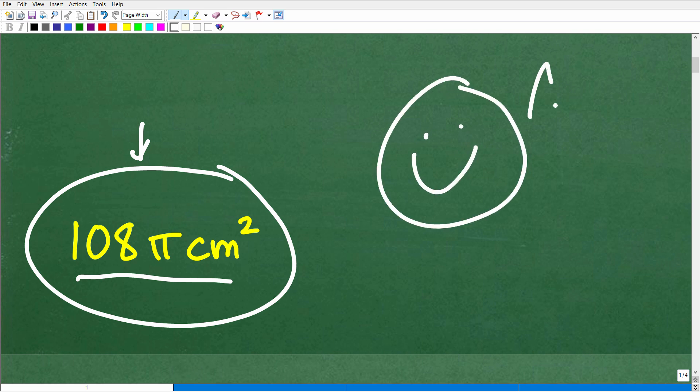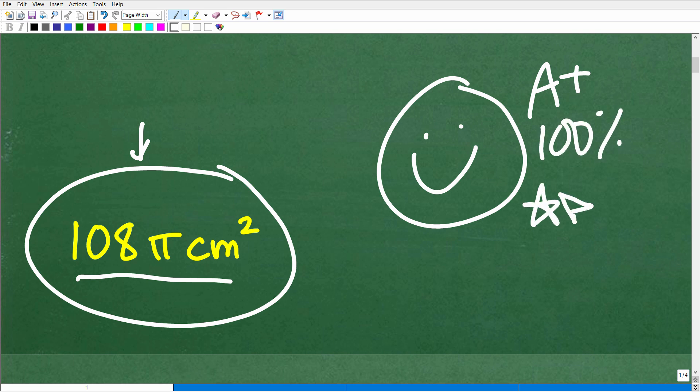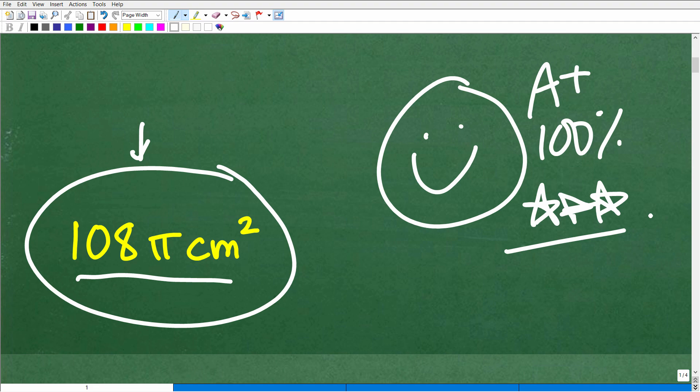If you got that right, that is outstanding! You can tell your friends and family that you know how to calculate the exact area of a circle — they'll be very impressed. They'll be like, 'Wow, next time I need some math tutoring I'm going to call you up!'